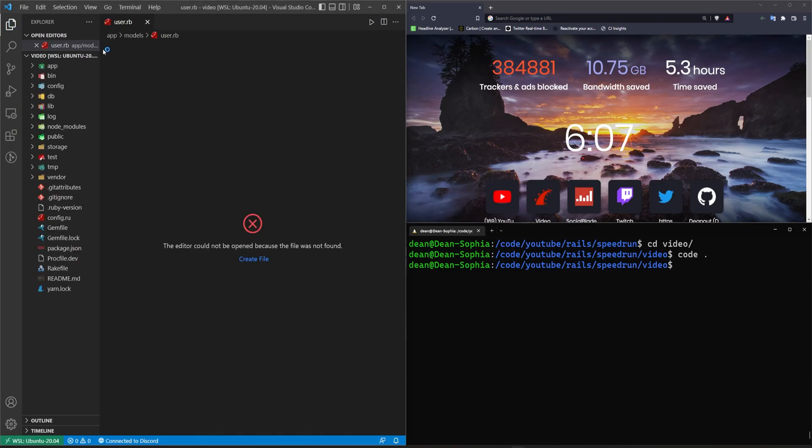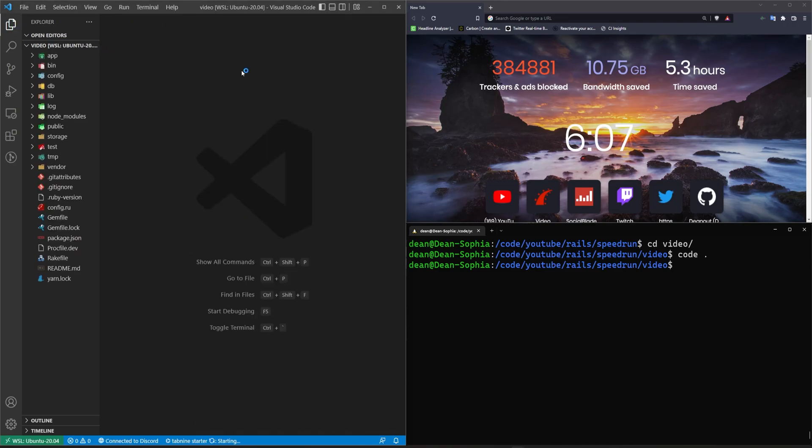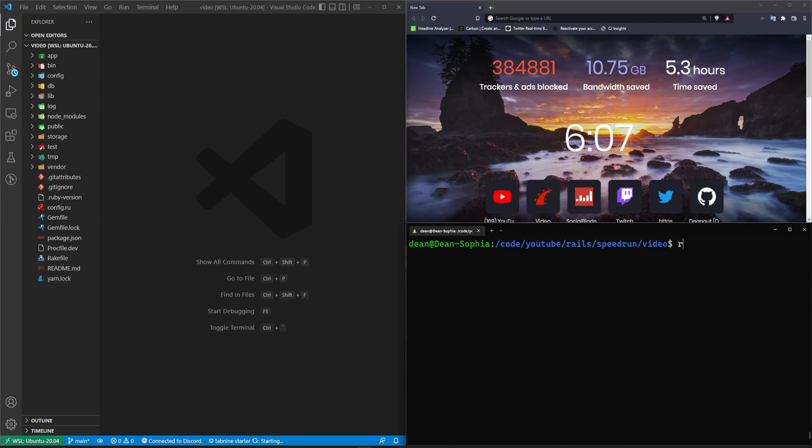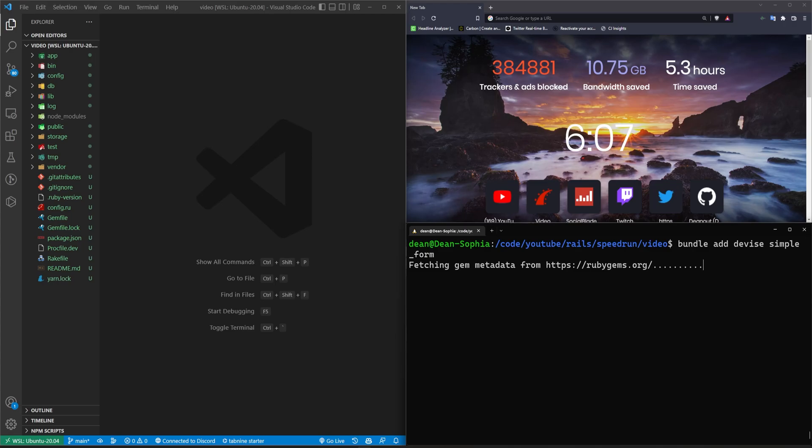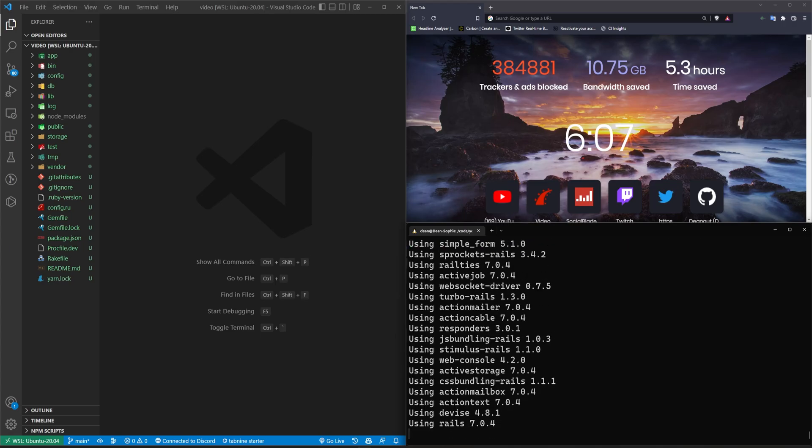So the basic idea is going to be that we need to do a whole bunch of migrations. First things first, bundle add devise and simple form. That'll add our two gems and then we'll start doing the installation commands.